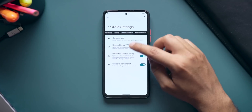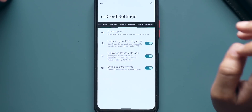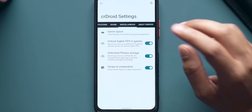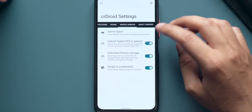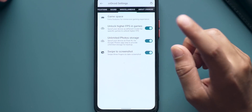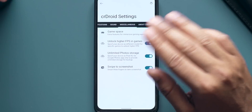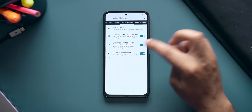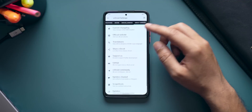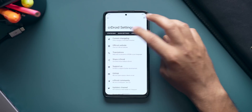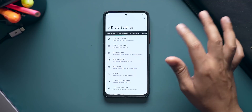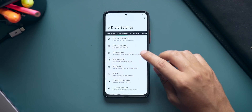Now the best part of the CR Droid settings tab: Miscellaneous. First up is Unlock Higher FPS in Games — if you're a gamer, you can unlock higher FPS options, and the Snapdragon 870 is very capable for this. You also have Unlimited Photo Storage, which makes the device act as a Google Pixel so you get unlimited storage on Google Photos — a pretty neat trick. Then there's three-finger swipe to take a screenshot. Finally, About CR Droid gives you the official website, developers, GitHub page, and more. CR Droid is doing a great job here — thumbs up to the developers.